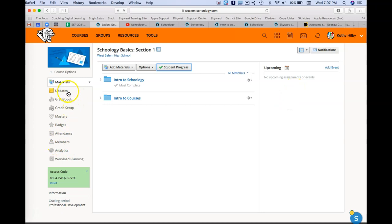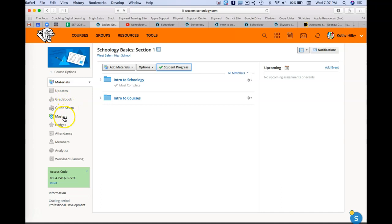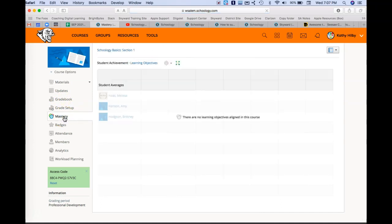So along the left hand side, you're going to see updates, grade book. And again, grade book is going to be tied to Skyward on this part of a grade setup. Mastery would be if you're doing more of a standards-based, so you can put your learning objectives in there and see how they're mastering their objectives.